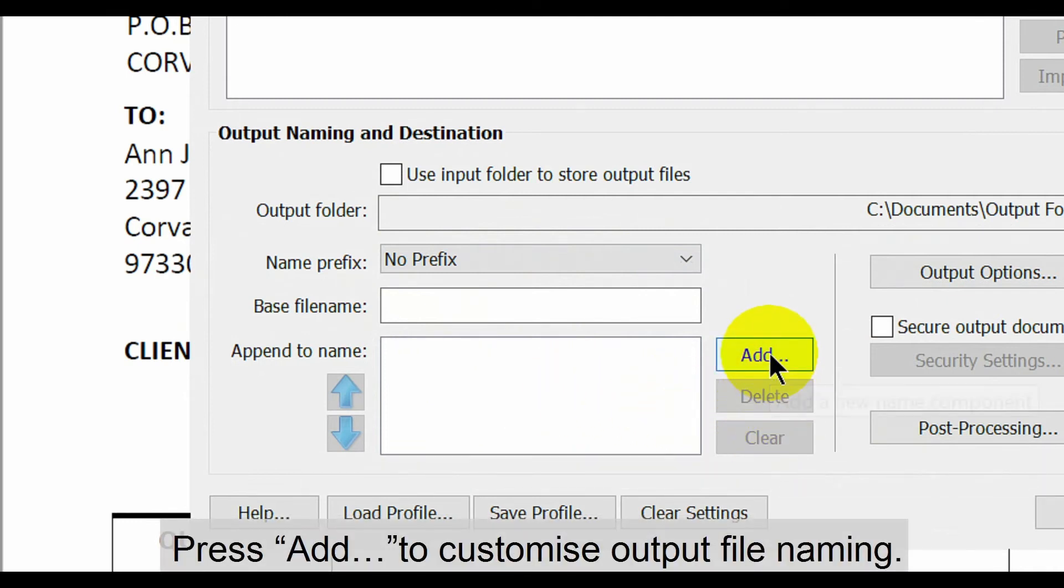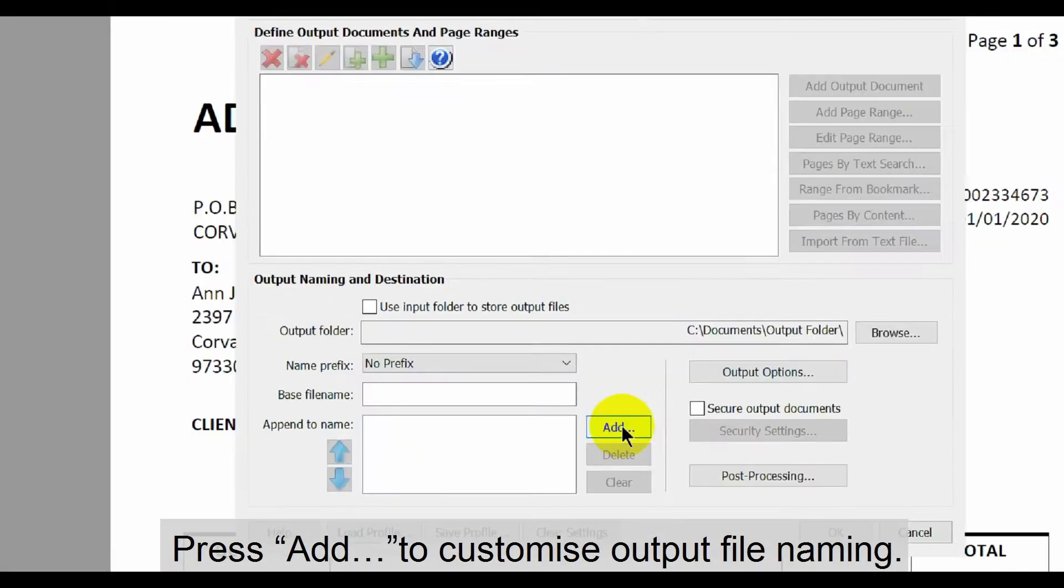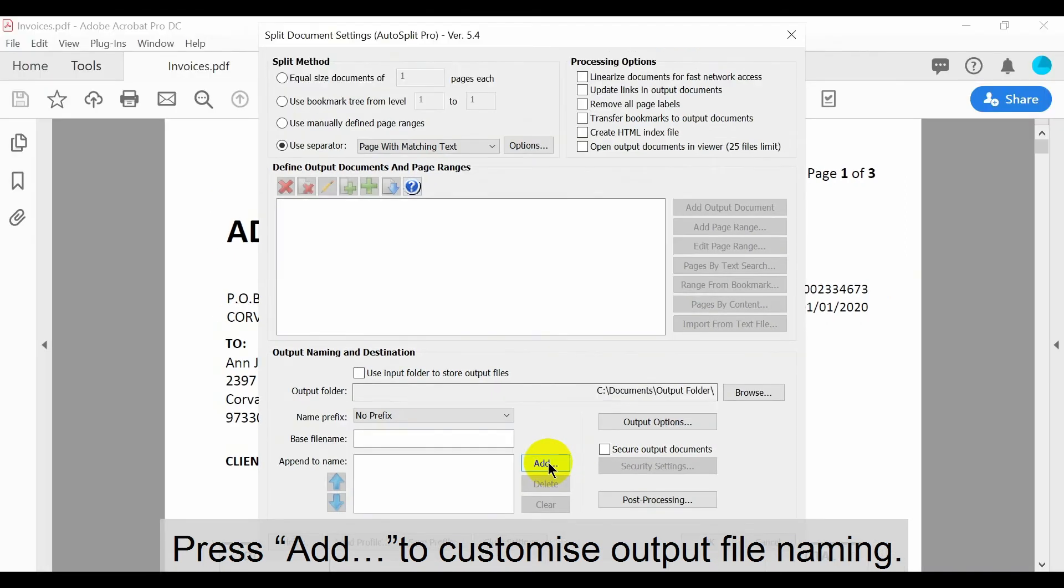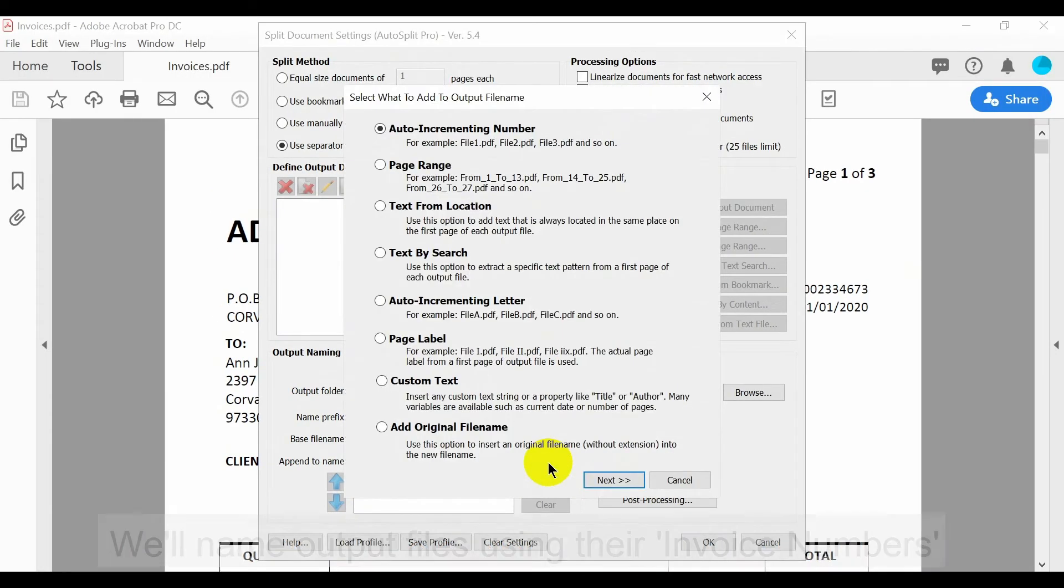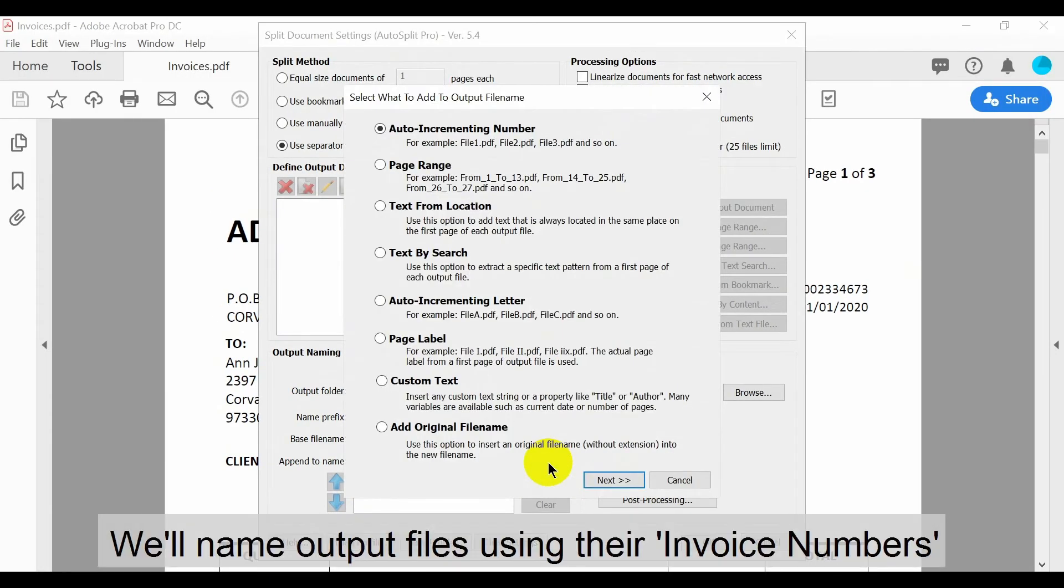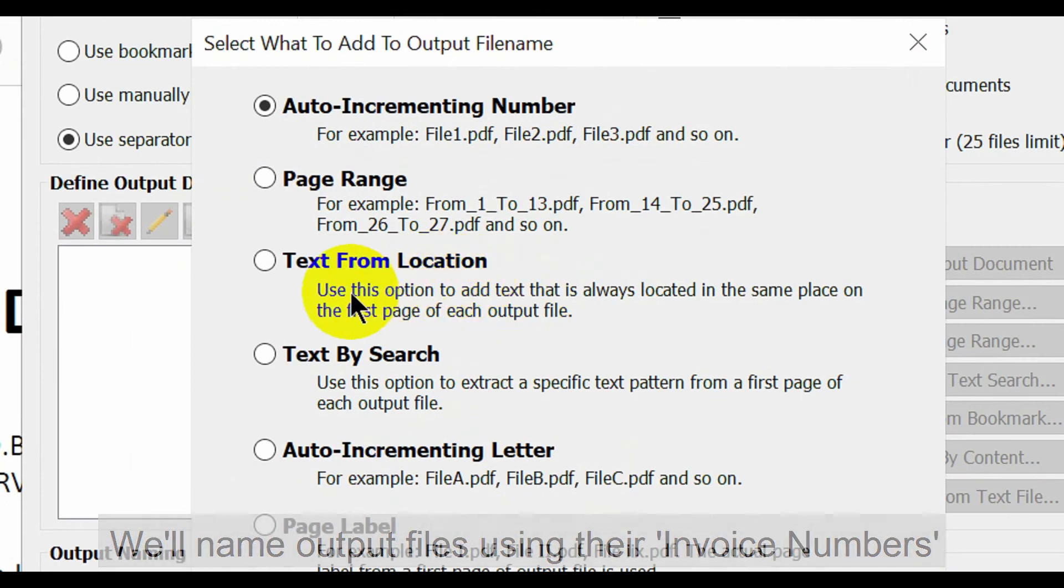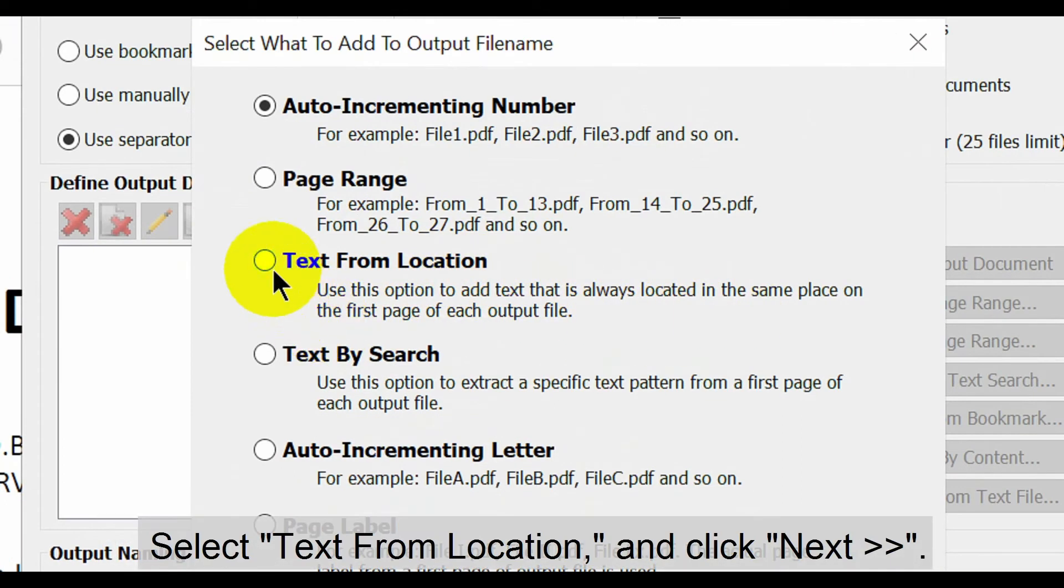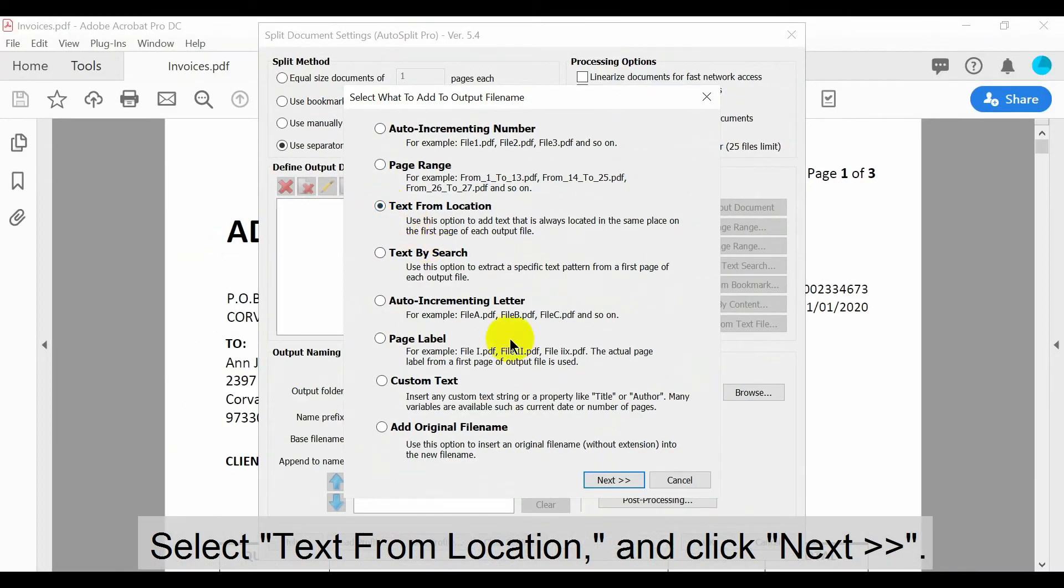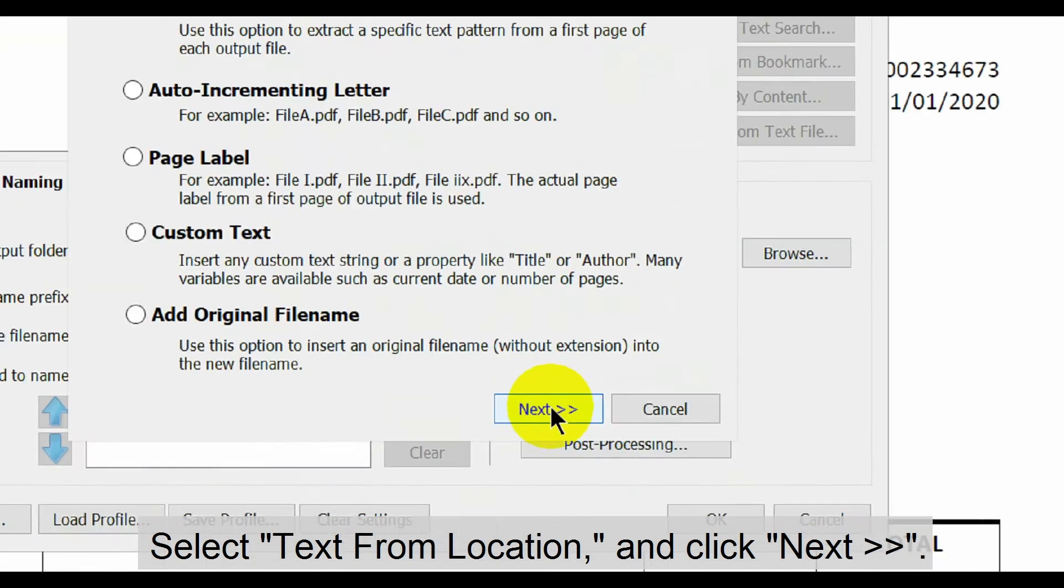Now we'll press add to customize output file naming. We're going to name the output files using the invoice numbers from each invoice. To do this select the text from location option again and click next.